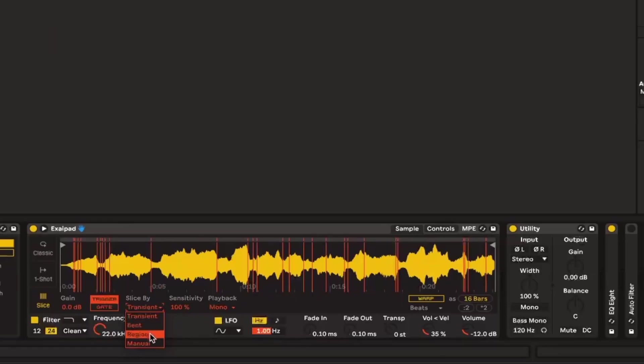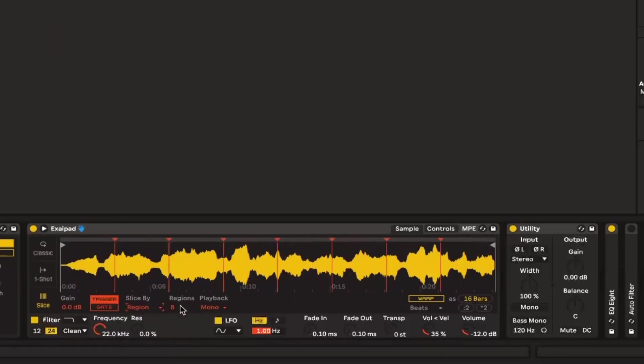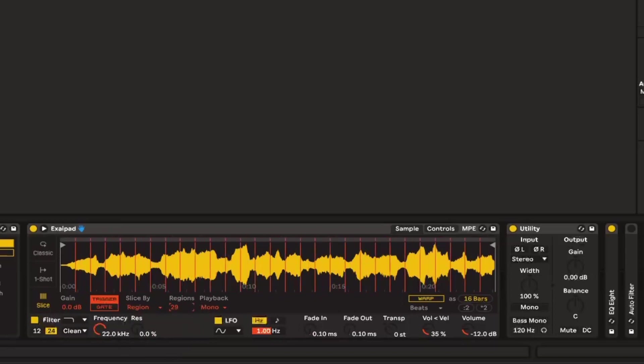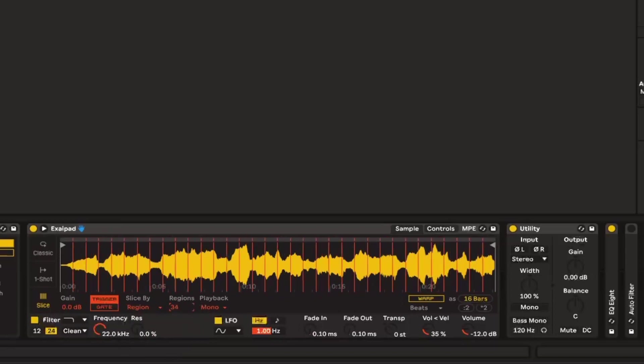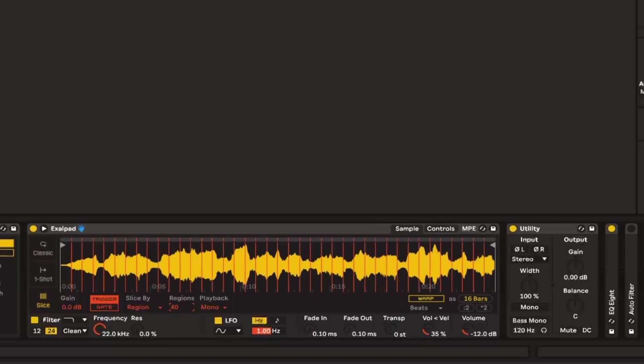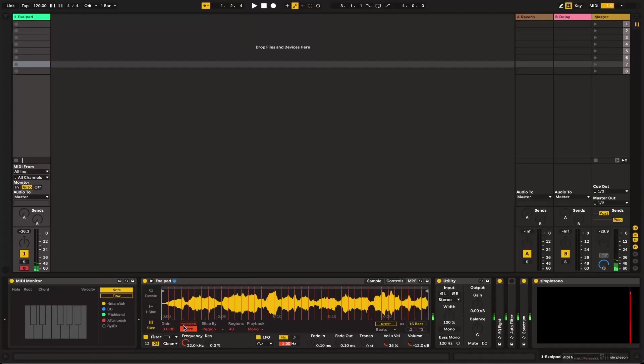Yeah, so like a relatively bright pad. But you can really do this with anything if you want. I recommend using things that are good for granulation because this is kind of similar to granulation. You can play with it however you like. But this is in simpler, by the way, we're going to slice by region, and we're going to slice this down into about 40 regions, because we want these to be relatively short.